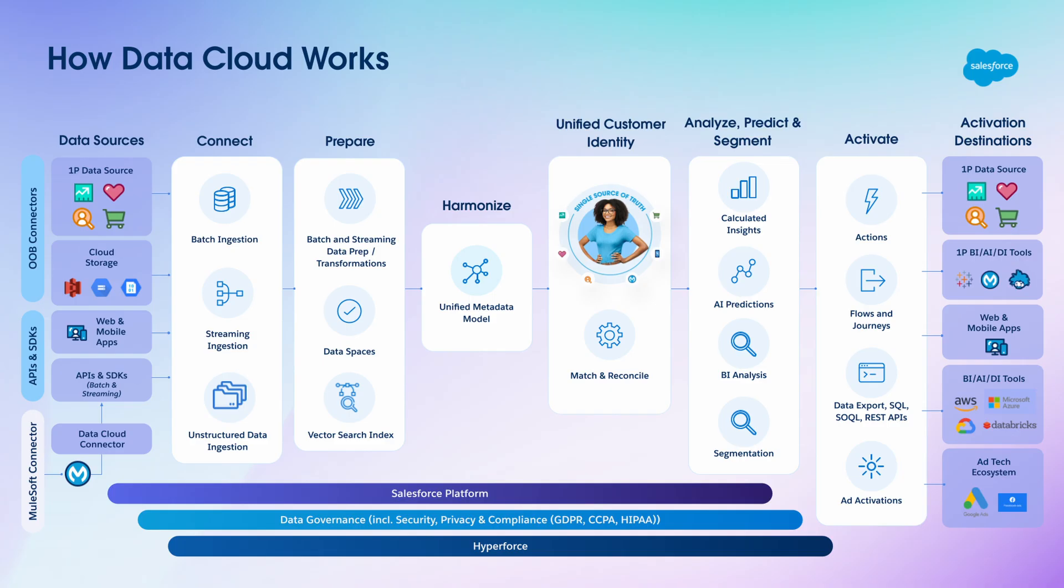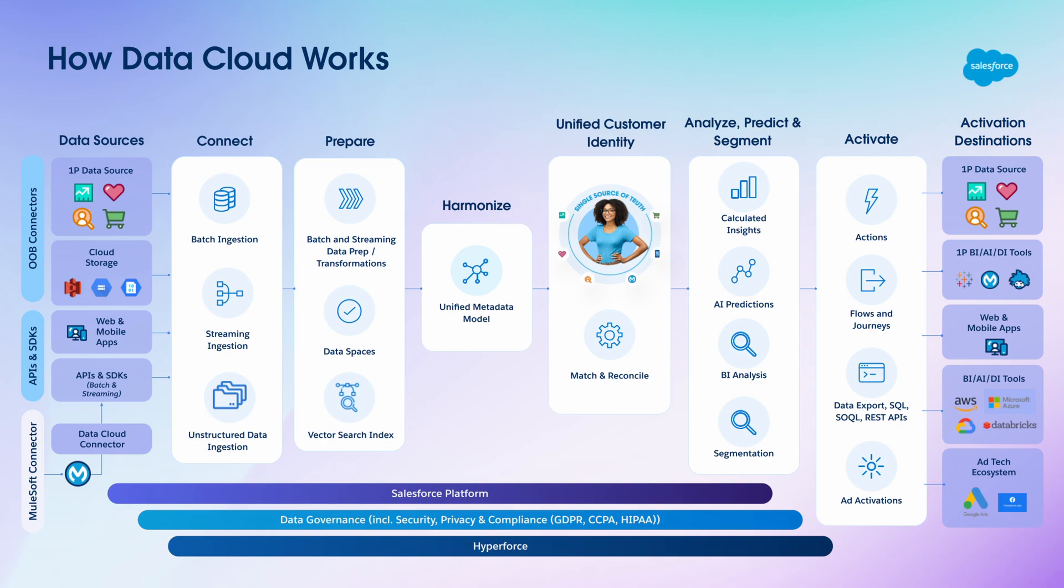Datacloud provides the ability to ingest data from multiple sources, either as a batch process or in real-time. Then harmonises the data into a structured, canonical data model. Datacloud users can then analyse, segment and operationalise or activate this data across Salesforce products.